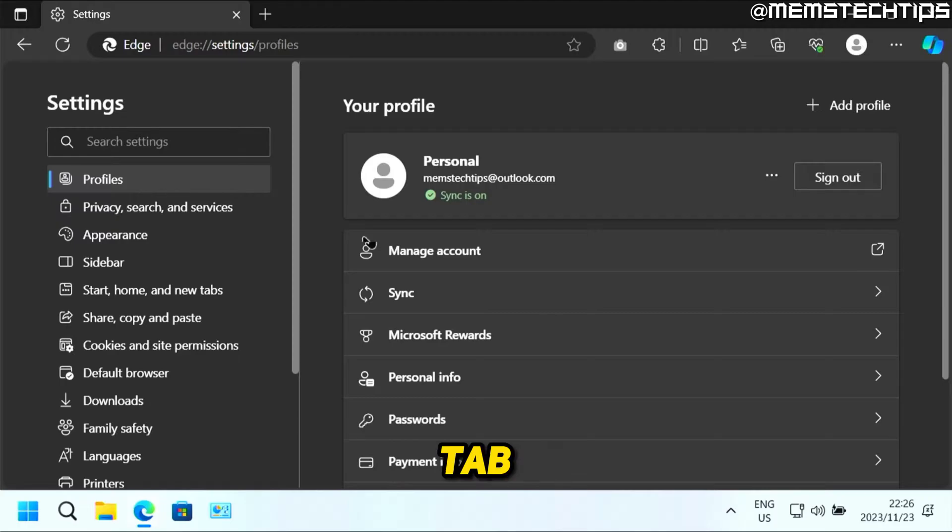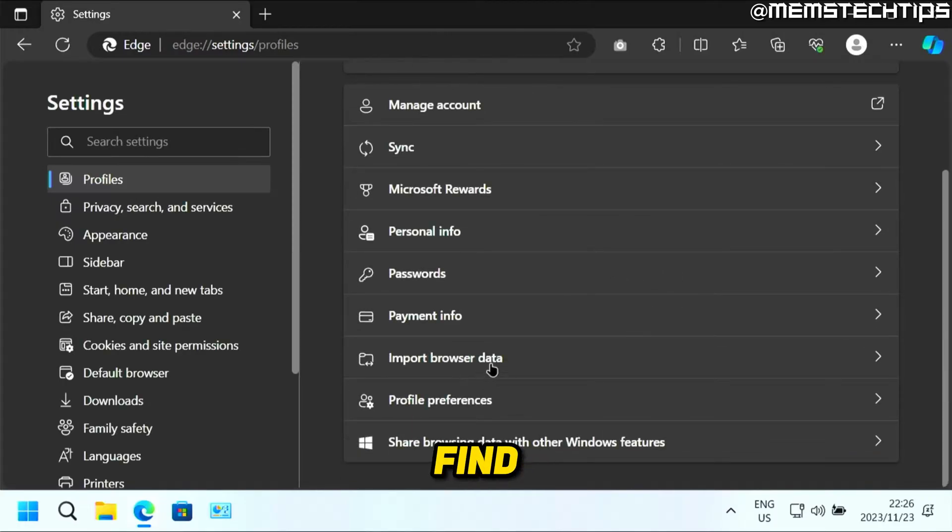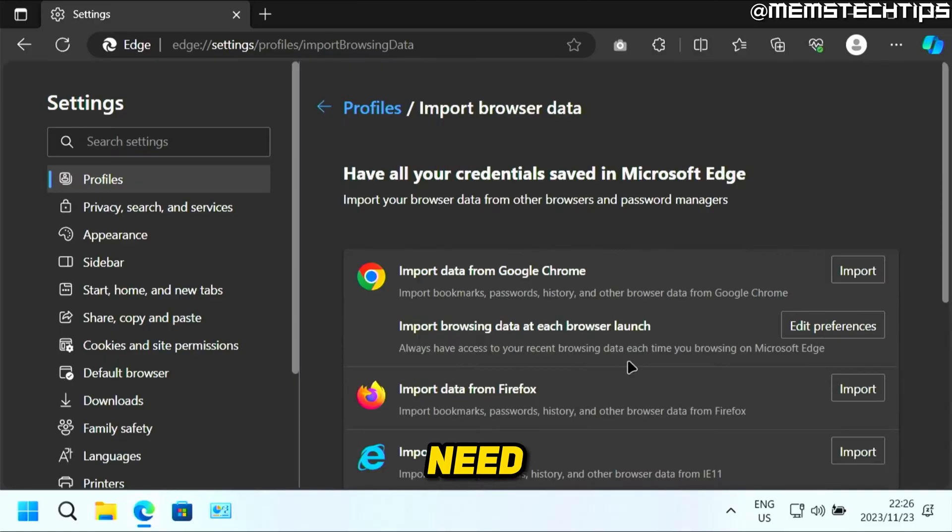And then in the profiles tab, if you scroll down, you're going to find this option that says import browser data. You need to click on that.